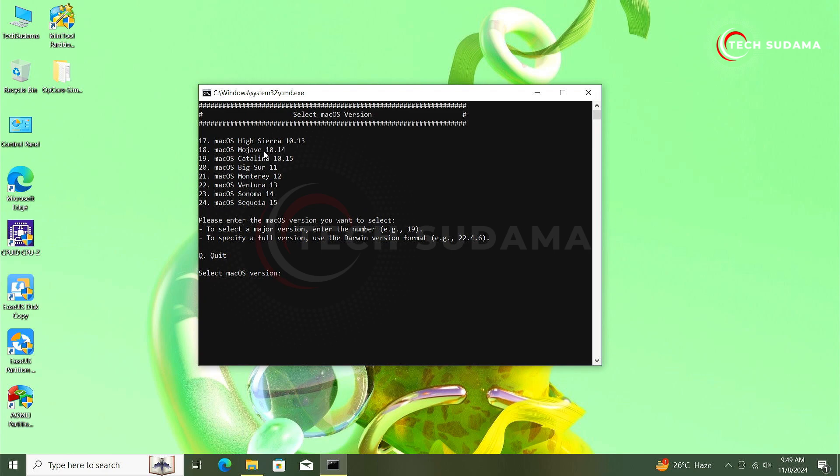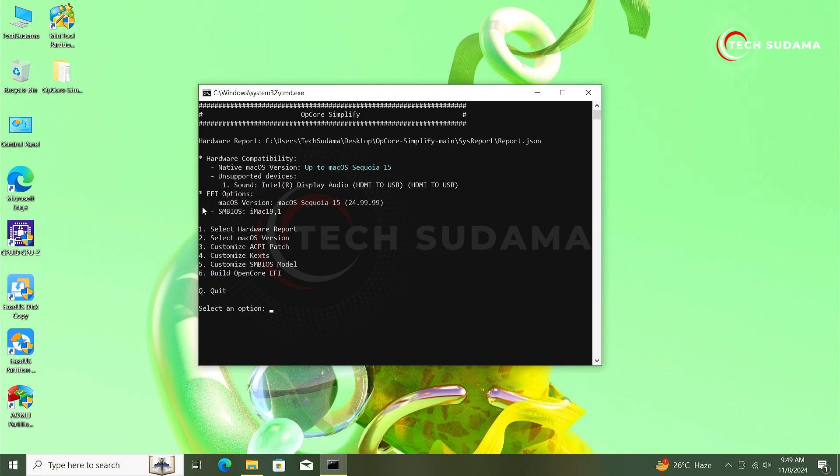Now for example, if you want to install macOS Mixer, Monterey, Ventura, Sonoma or Sequoia, whichever you want to install, you'll have to type here the number. In my case I want to install macOS Sequoia, that is 24. I'll have to type 24 and hit on enter. macOS Sequoia is selected, you can see here.